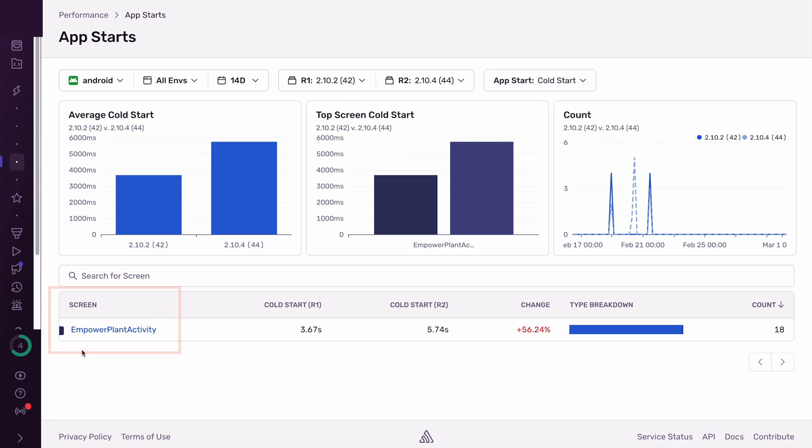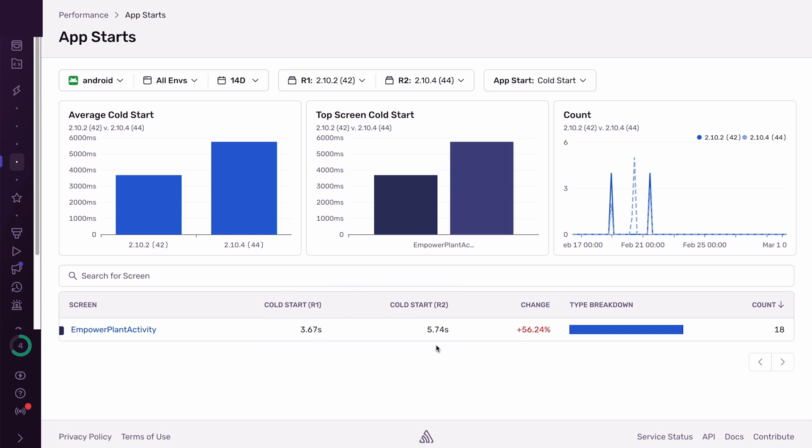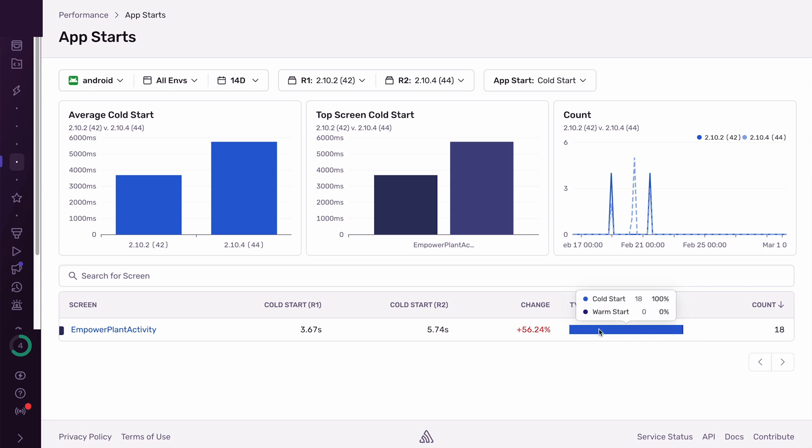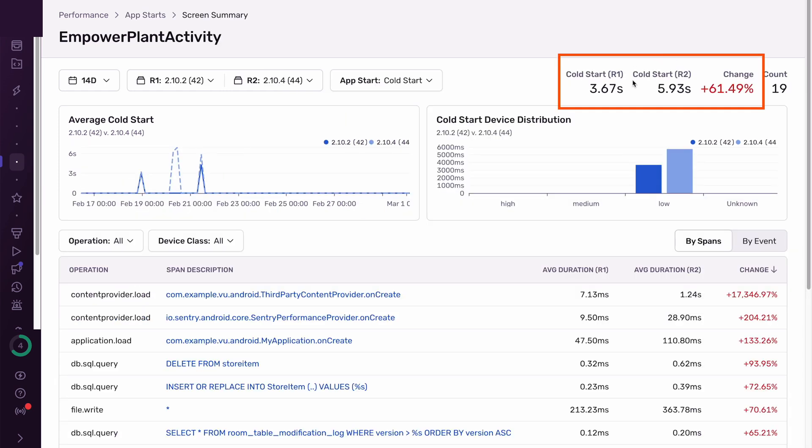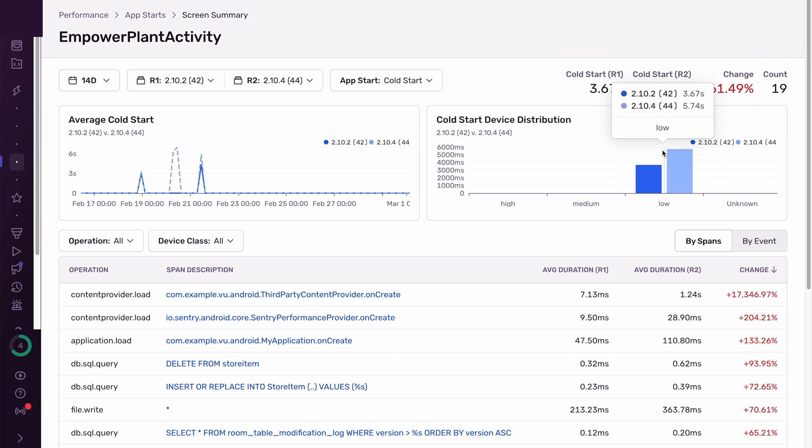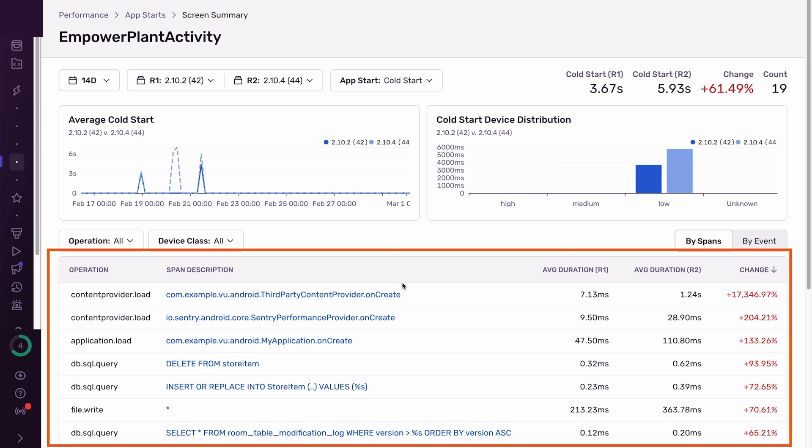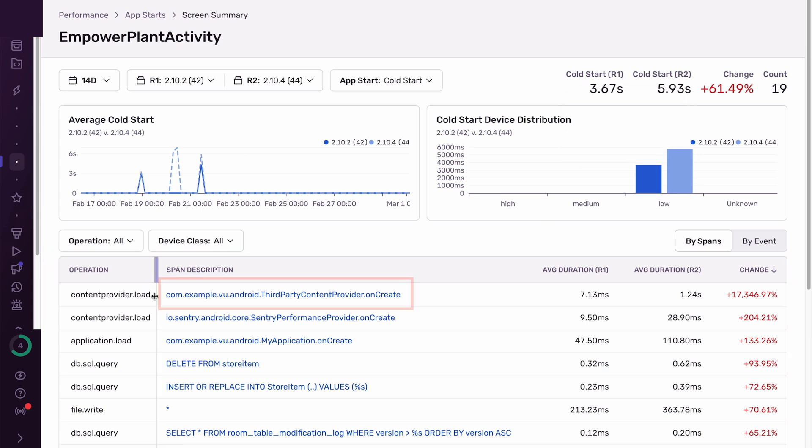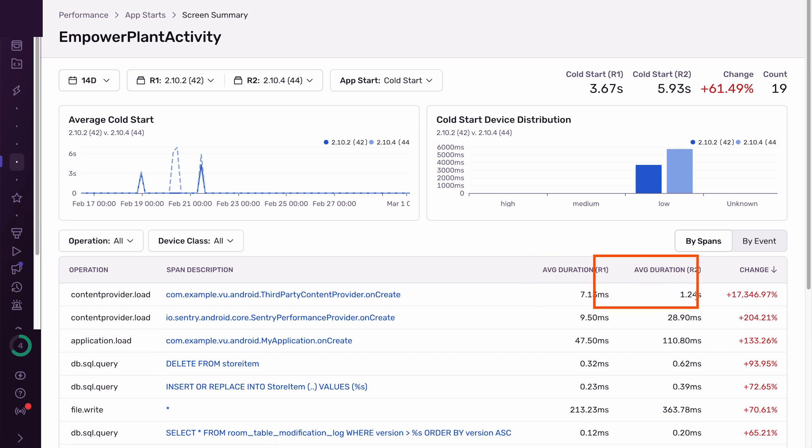The app has a single entry point, the EmpowerPlan activity screen. We can see that our cold start time to this screen has increased from 3 to 5 seconds between the two releases. We can also see that this screen has only experienced cold starts, so we don't actually have to check our warm start times for this screen. We can click into it and look at its cold start data again. We can see that the start times have gotten worse and only low end devices have been affected. The table below is showing me spans that have changed the most and I can see that I have a span called third party content provider dot onCreate. This span used to be 7ms in the first release and is now 1.24 seconds in the latest.